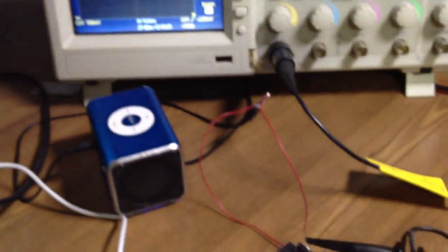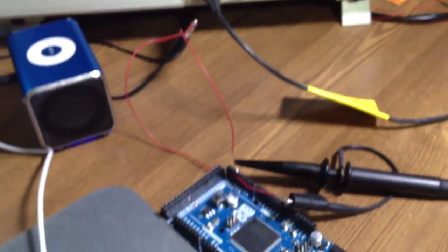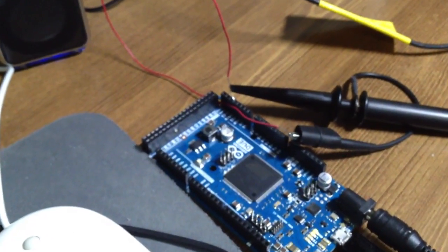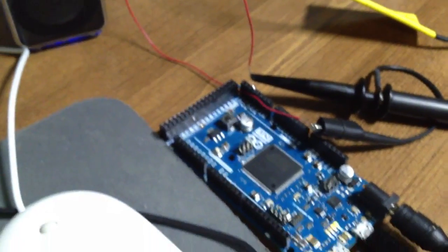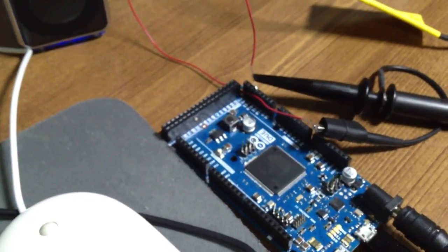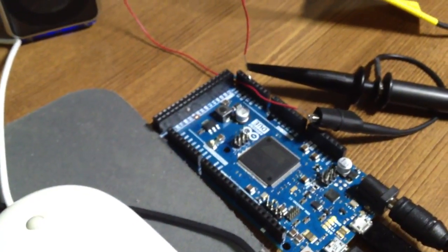So you're actually streaming data and then the CPU basically converts the data to an analog signal. Okay, all right, that was a quick demo.